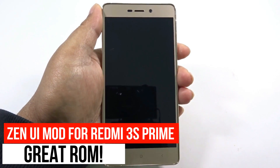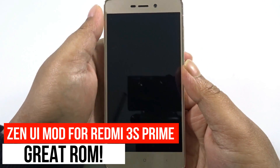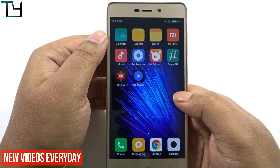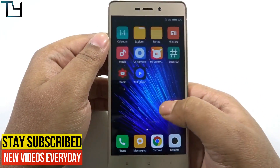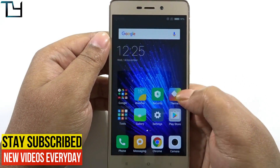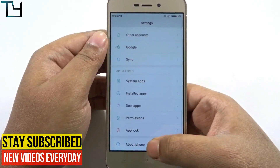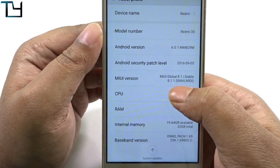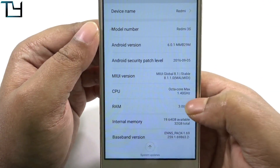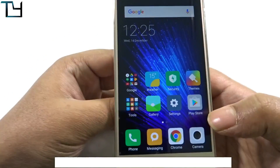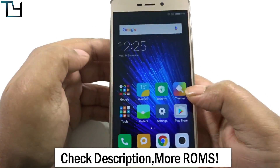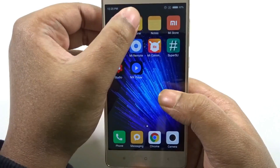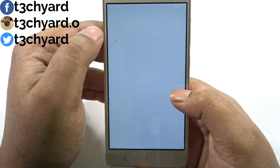Hey folks, this is Arav here from Take Care, and welcome back to our channel. Today I have something new — we are currently on MIUI and we will be trying to change the total look into Zen UI. I'm on MIUI Global 8.1 Stable running on Marshmallow, and I'm rooted. You must be rooted in order to use this.